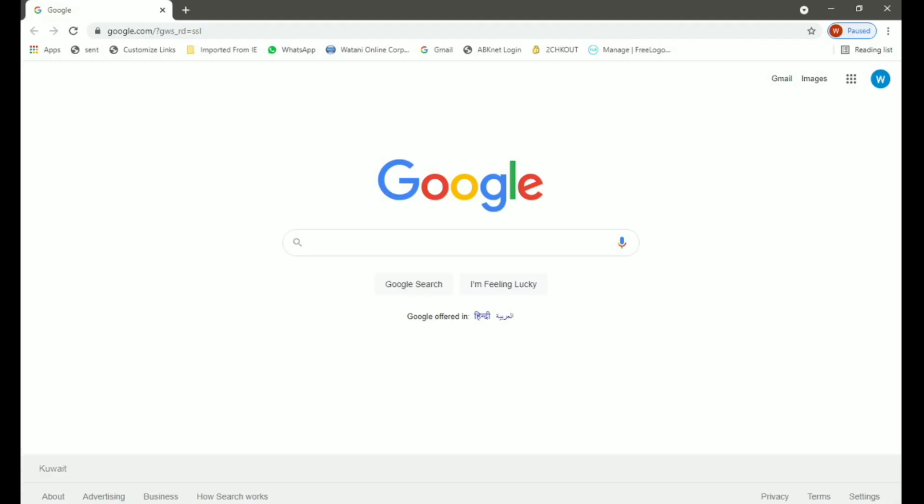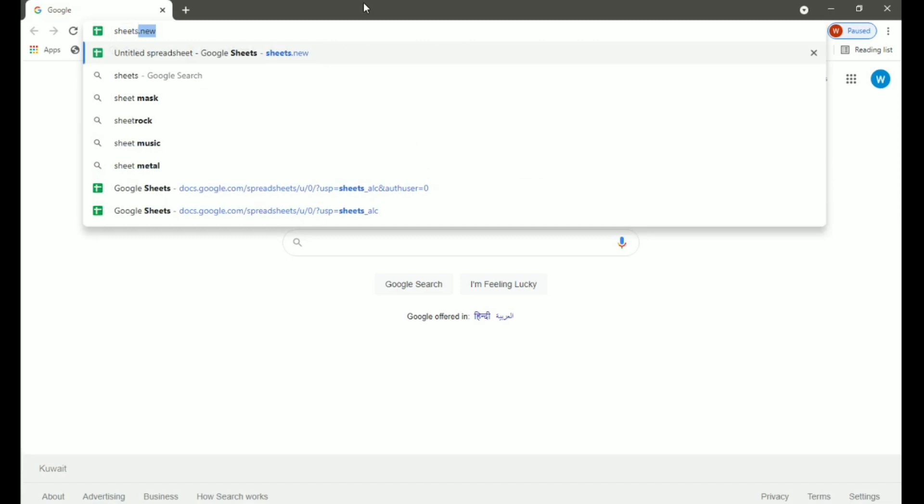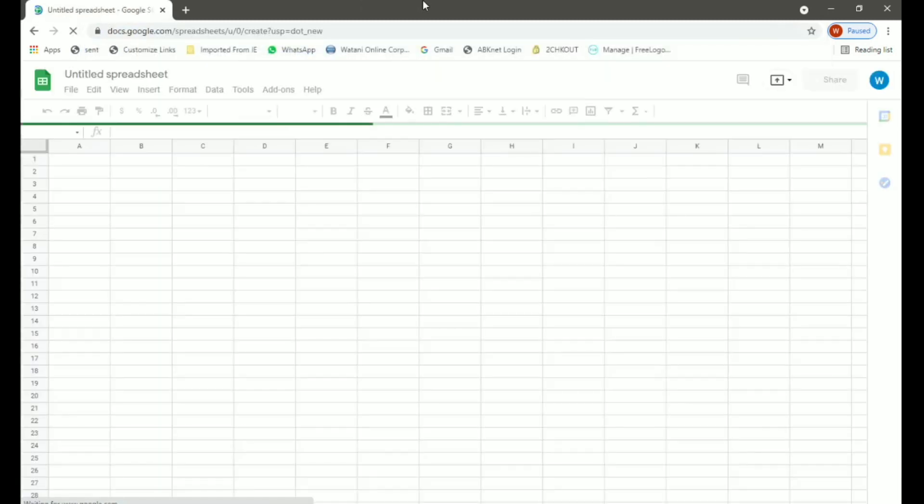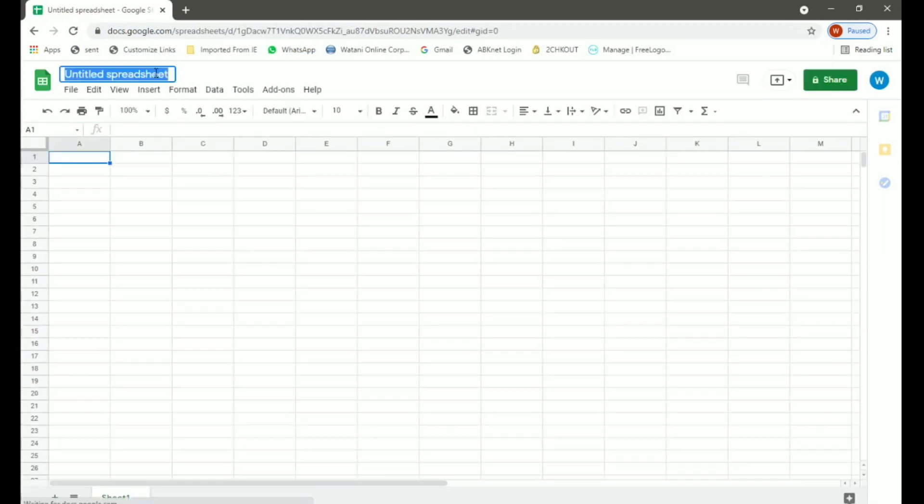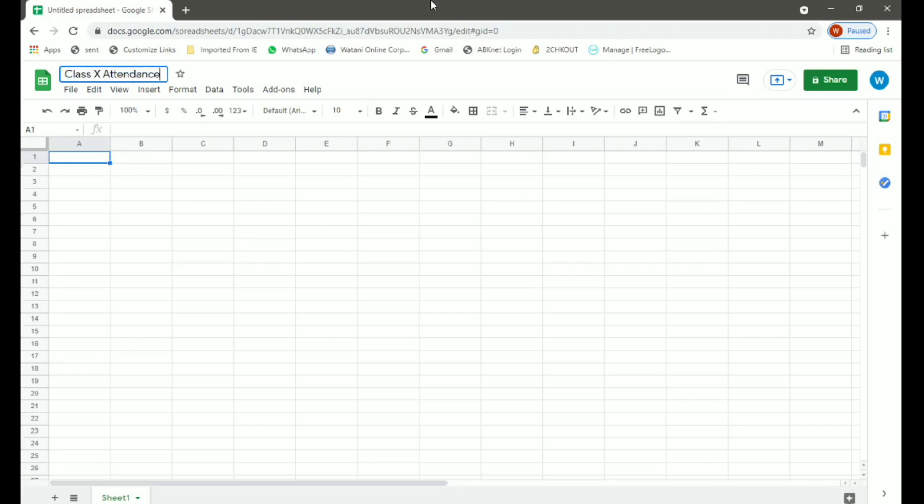Go to Google and type sheets.new. The new spreadsheet will open. We will rename this Class 10 Attendance and save this in a folder where you can access it easily later.